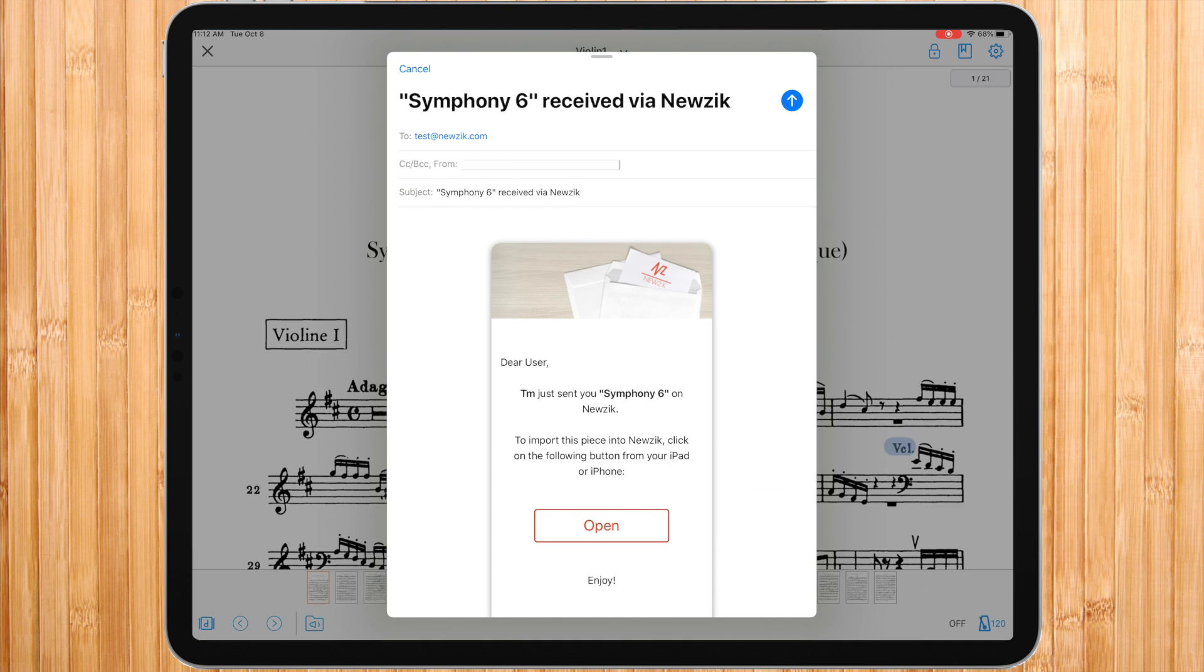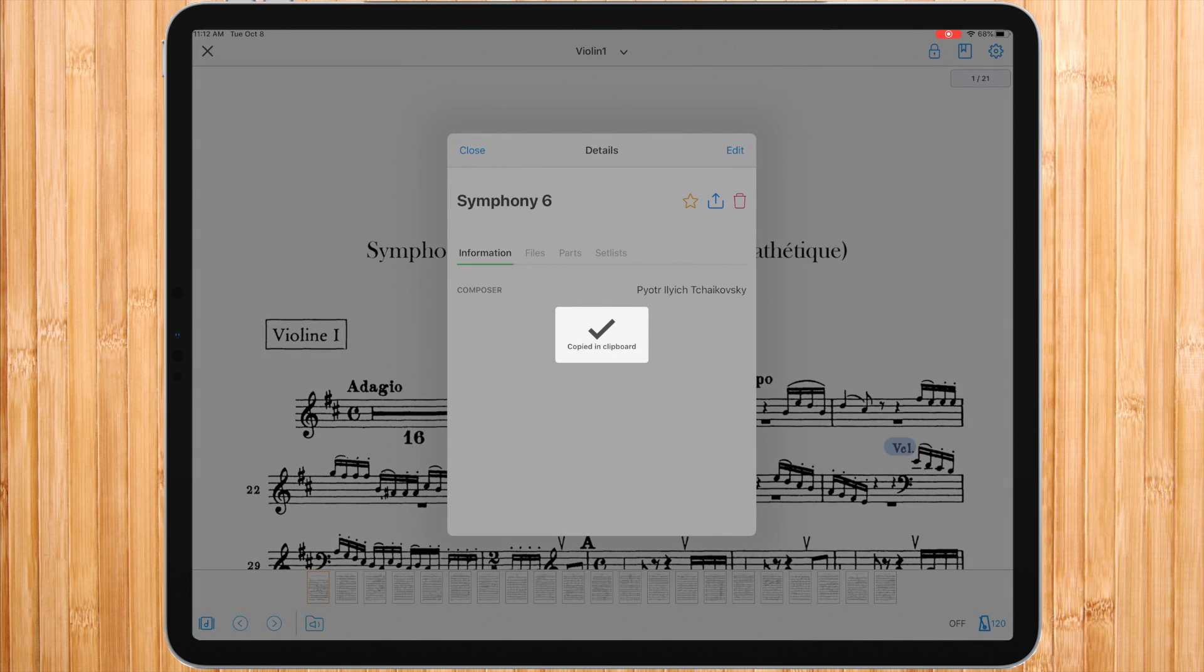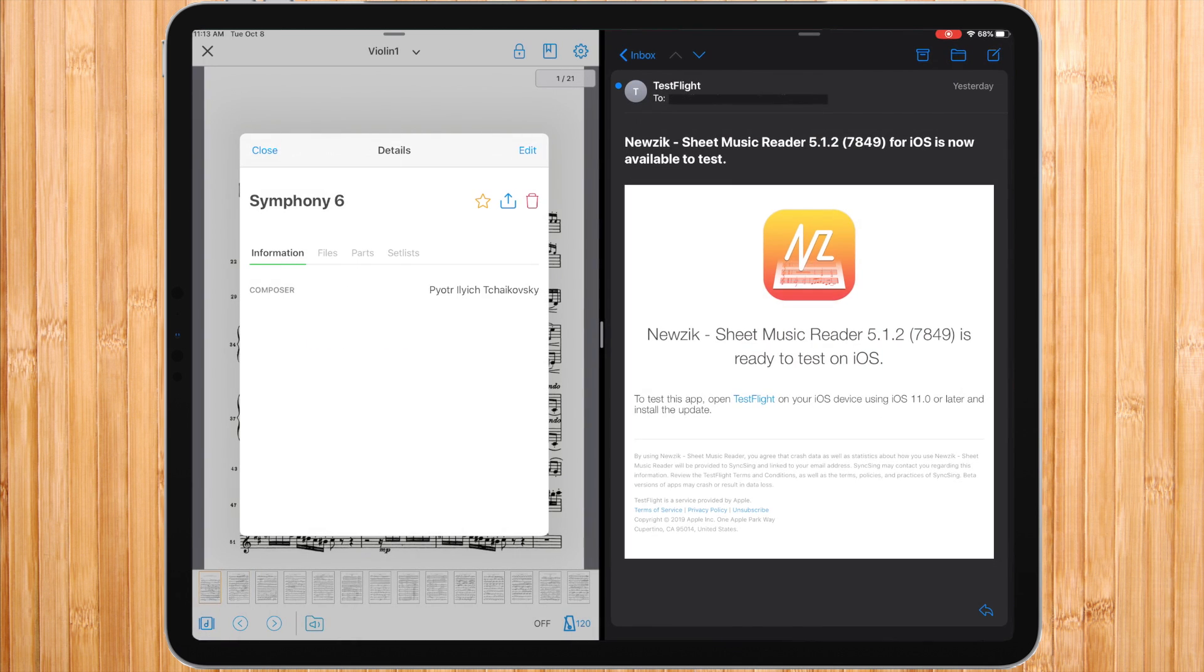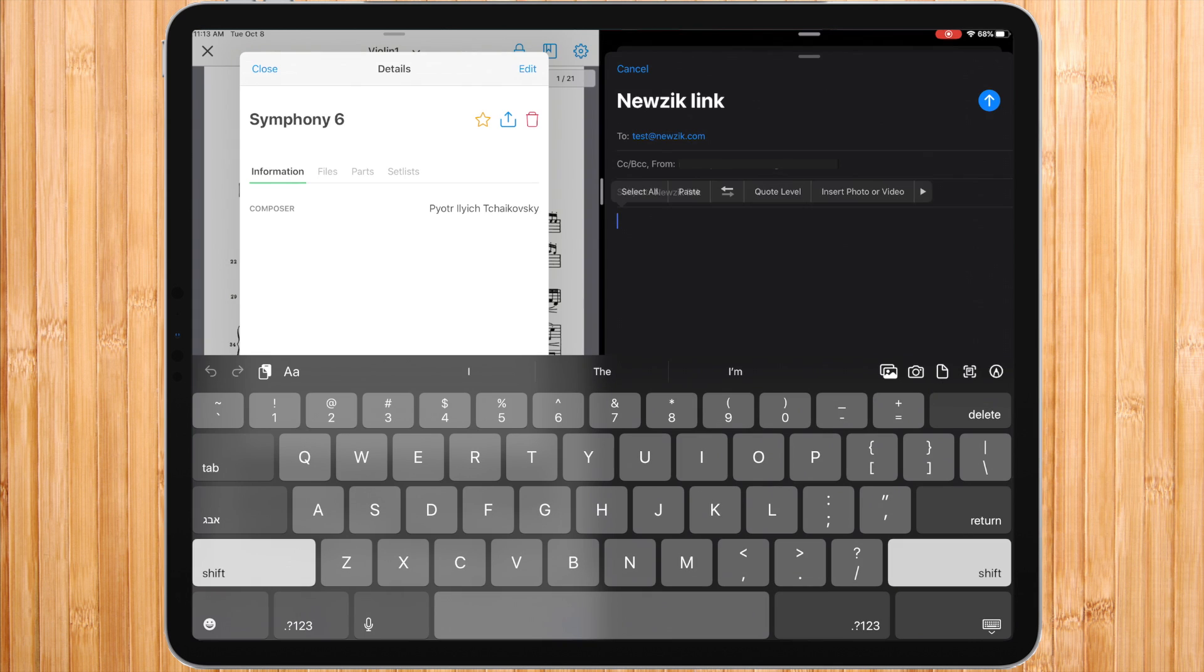The person receiving the email would then need to tap the open button on any iOS device that has music installed. An alternative way is copy shareable link, which would copy the link to this piece in the clipboard to be pasted and shared in your way of choice.